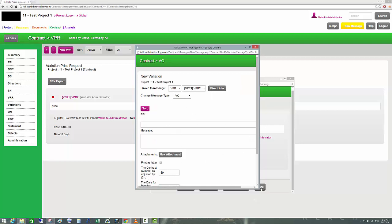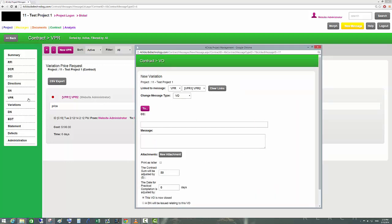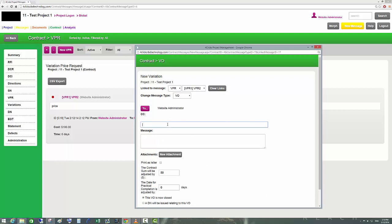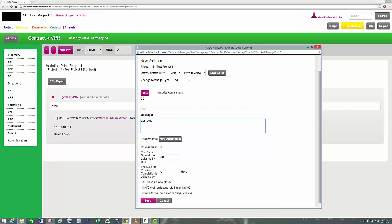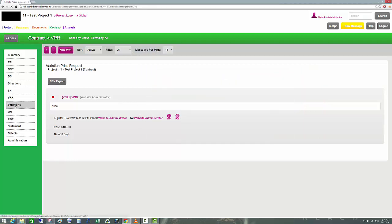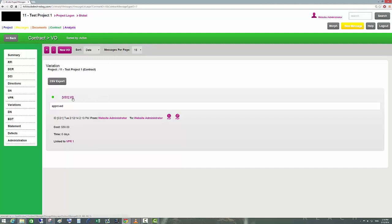We click Send and now we have a Variation Order (VO). We can send it to the person who originally sent the message. The VPR is now closed and sent. If we go to the Variation section we'll see that particular variation listed.